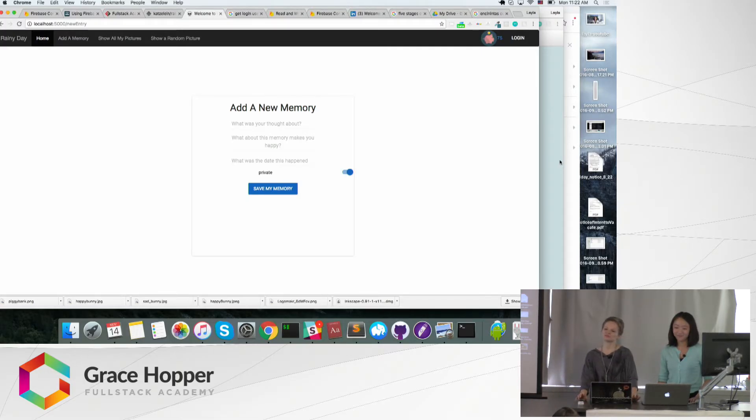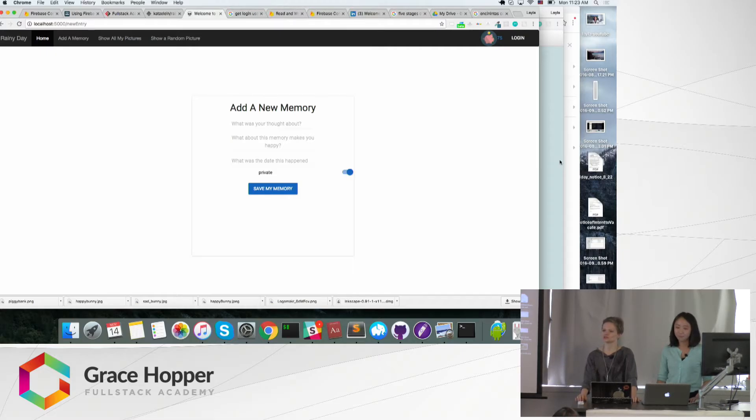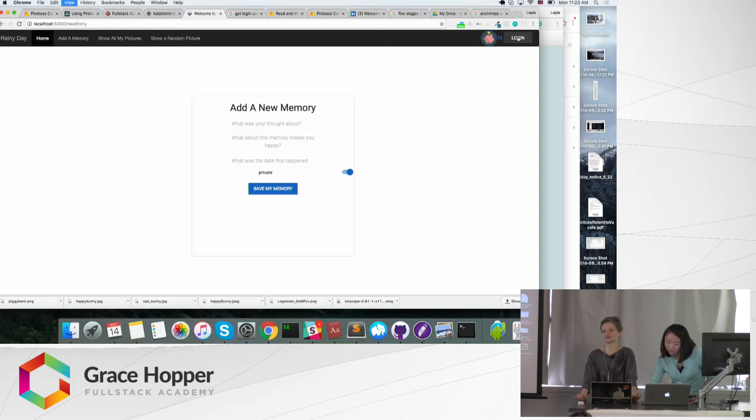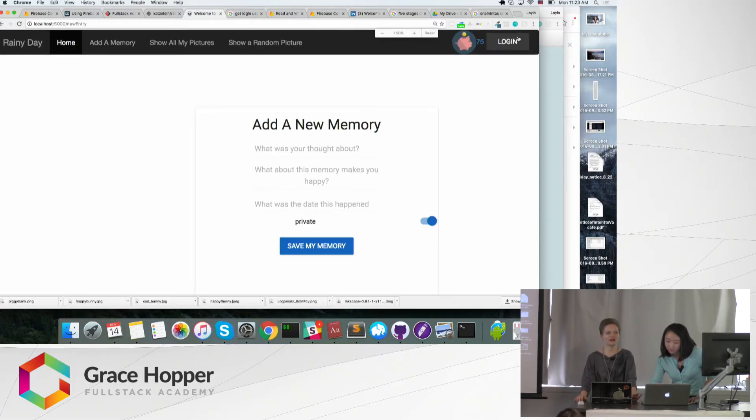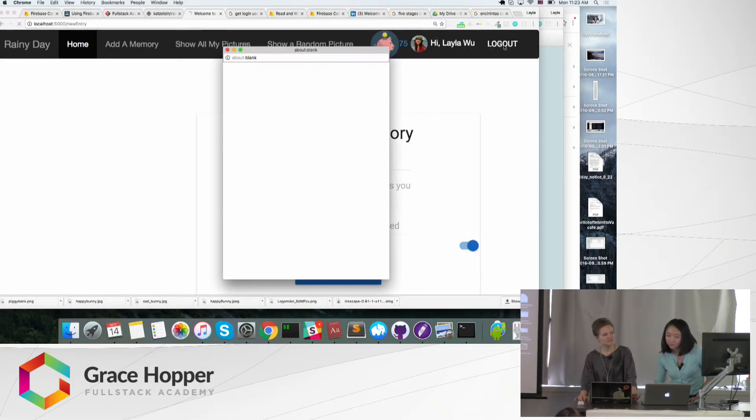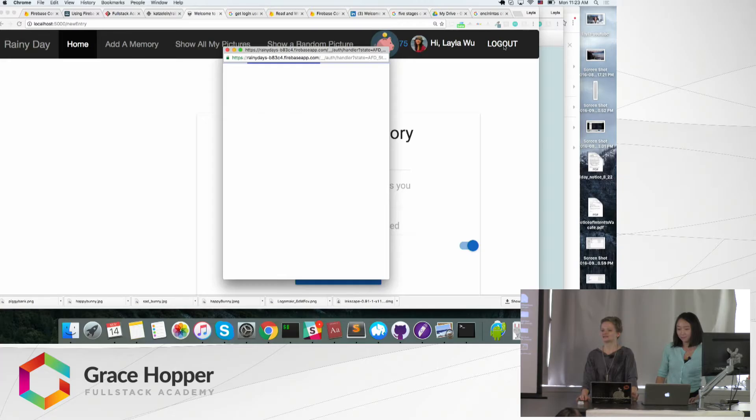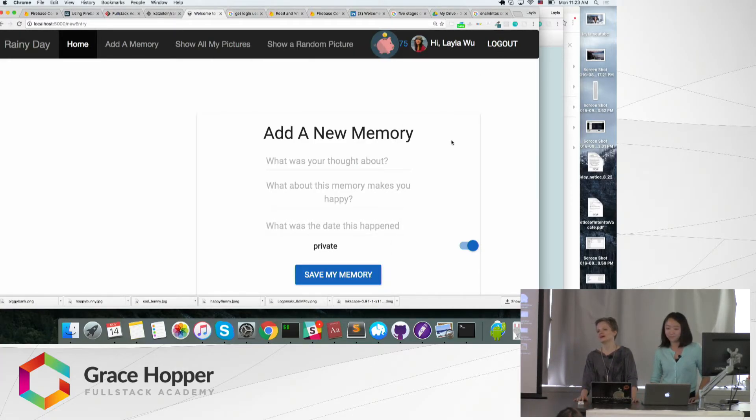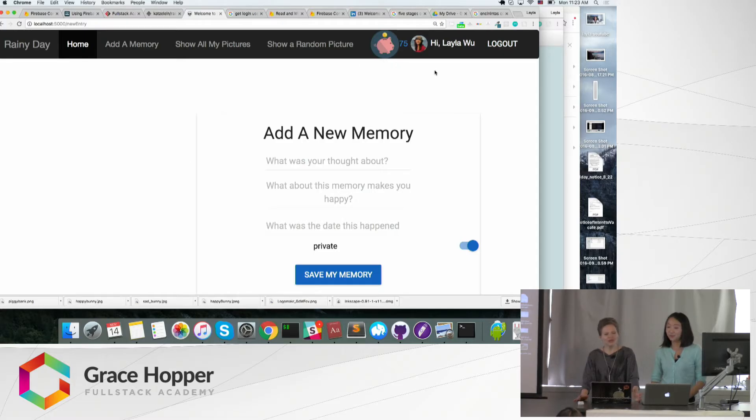We were using Firebase Authentication to log in a user, which we managed to do pretty well, but it wouldn't persist across the rest of the site. So we have a lot of components still on Rainy Day that we can't display because they require having a user. So that was frustrating.